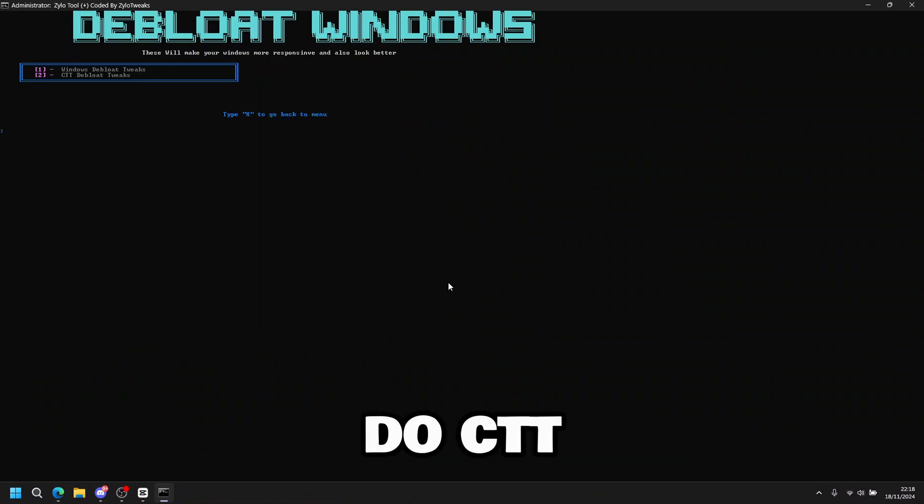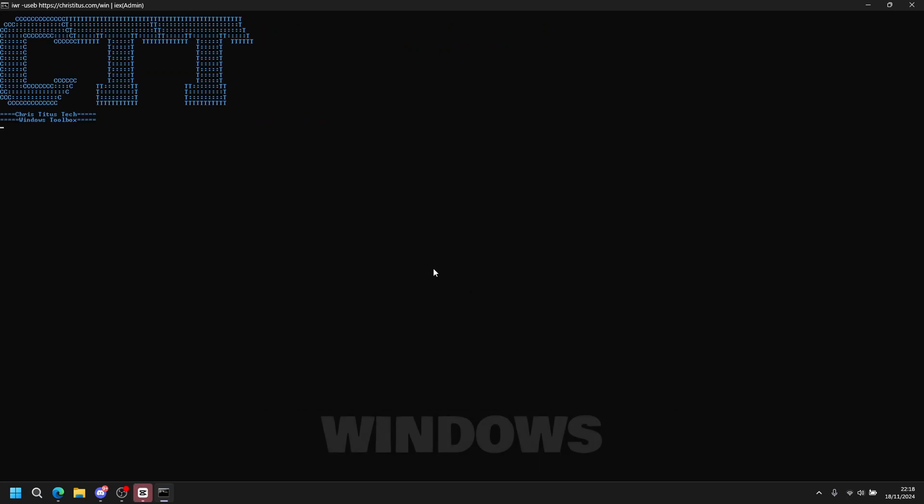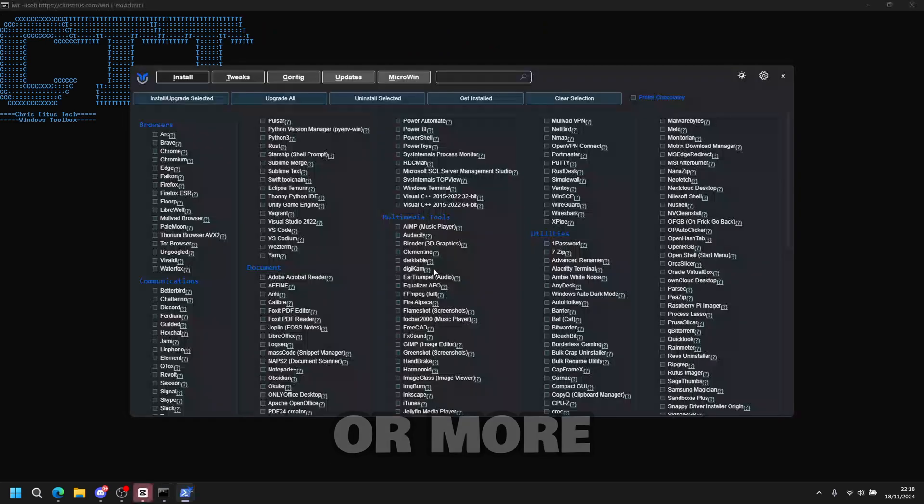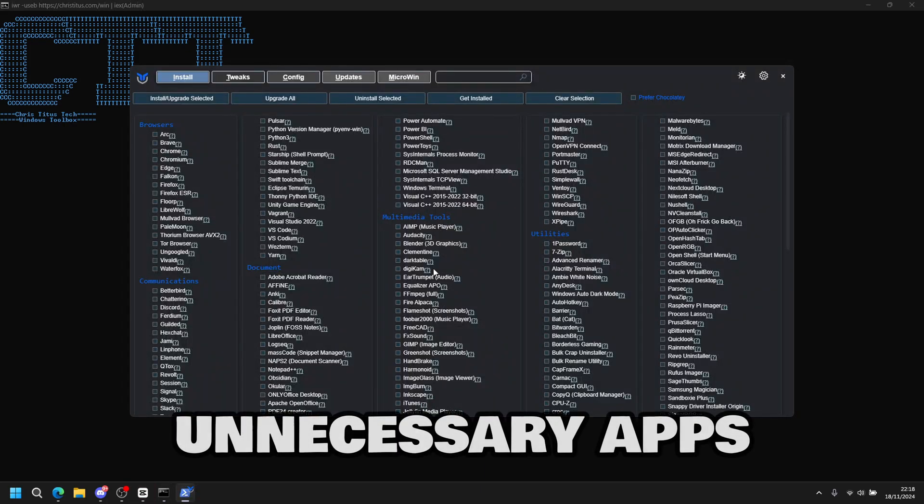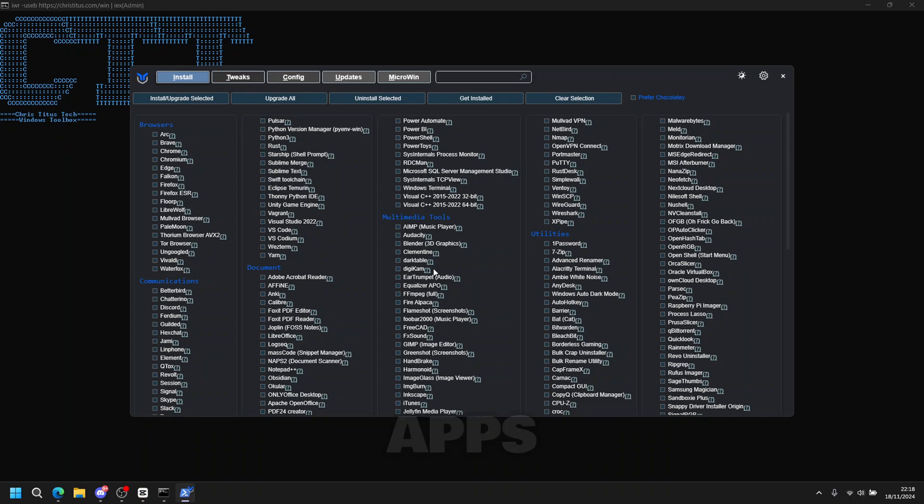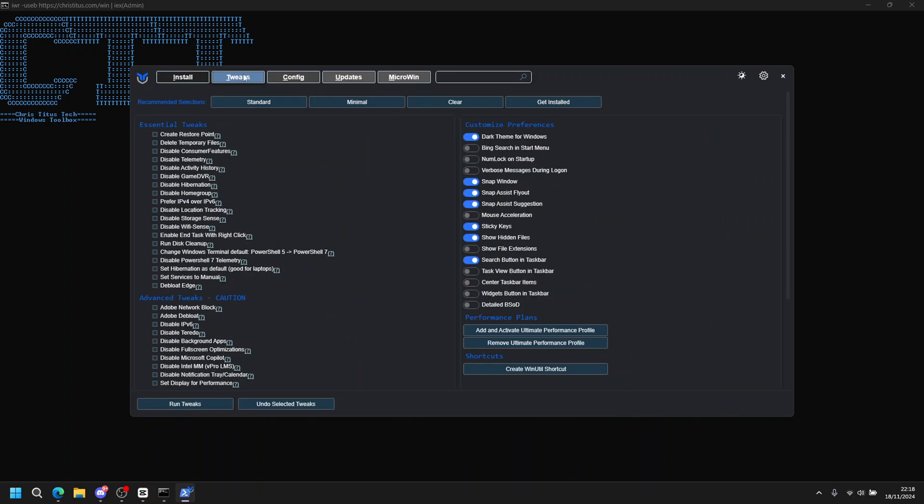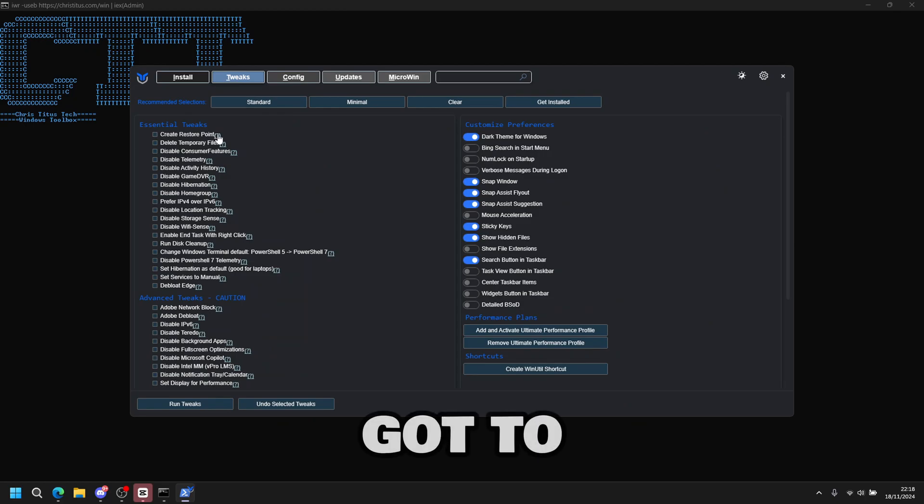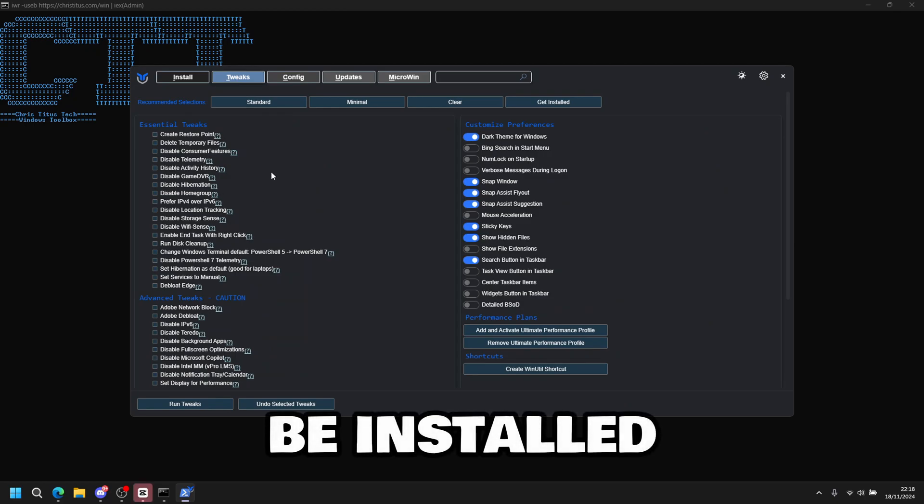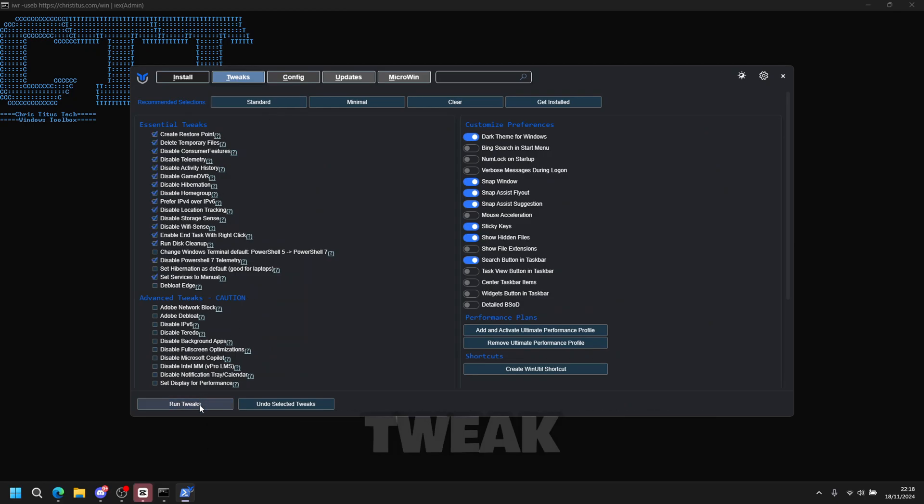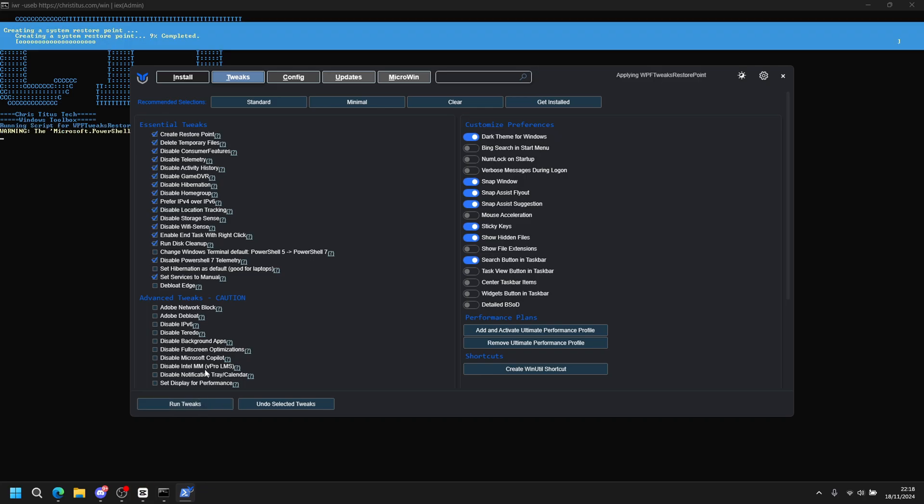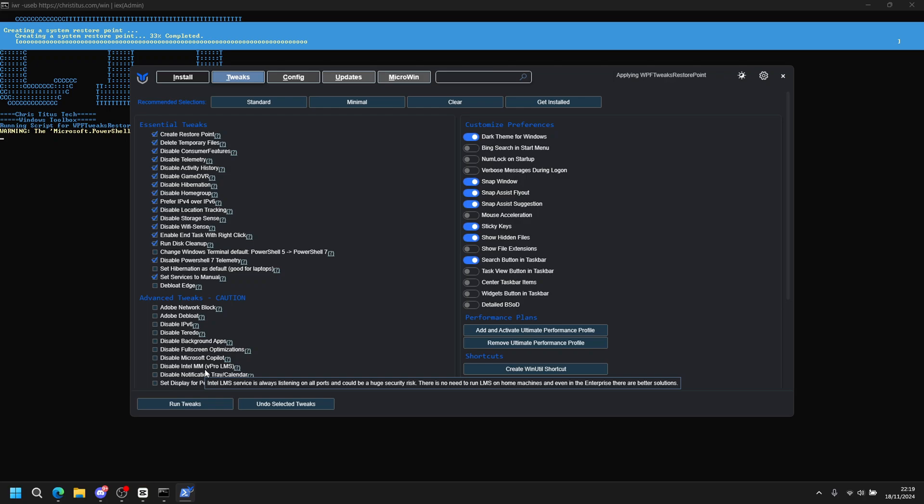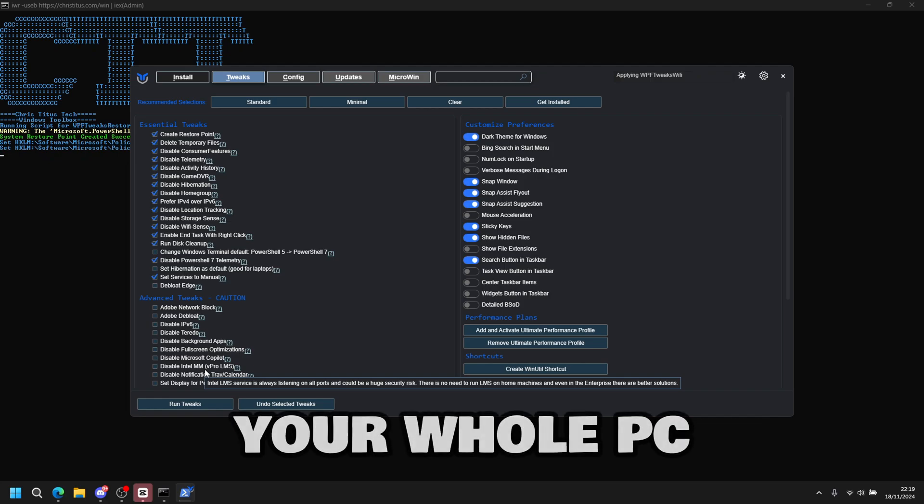After, I'm going to do CTT de-bloat Windows. So press two then enter. It will create a restore point. And then what it will do is de-bloat your whole Windows for less input delay and less unnecessary apps, like Photos and all of those type apps. So the tweaks are listed all over here. These are all the tweaks that are going to be installed. So you press standard. Then you press run tweak.